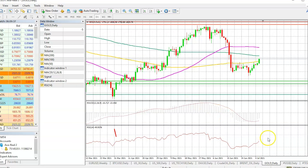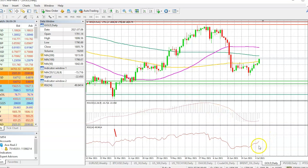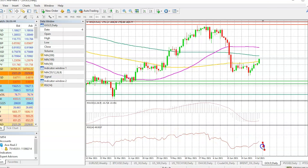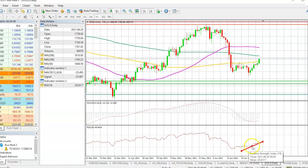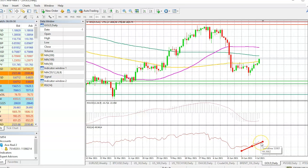With respect to the RSI, it is confirming that prices are likely to continue moving to the upside, because the RSI is trading above its upward trend line.